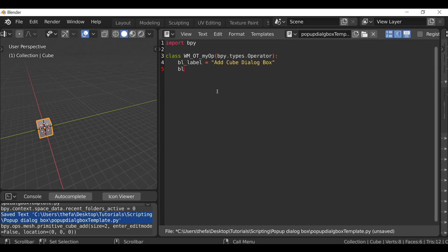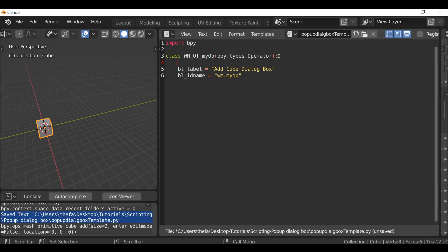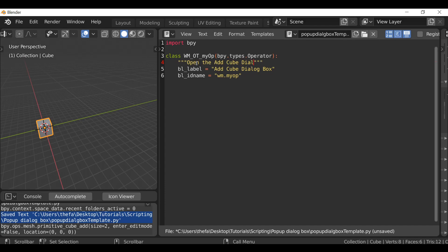Now let's add the ID name: bl_idname equals, then in quotes type wm.my_op. We can also give this a tooltip — at the top, add a new line, then use triple quotes and add a tooltip, then close with triple quotes again. When you hover the mouse over the button, it'll display this text — something like 'Open the Add Cube dialog box'.